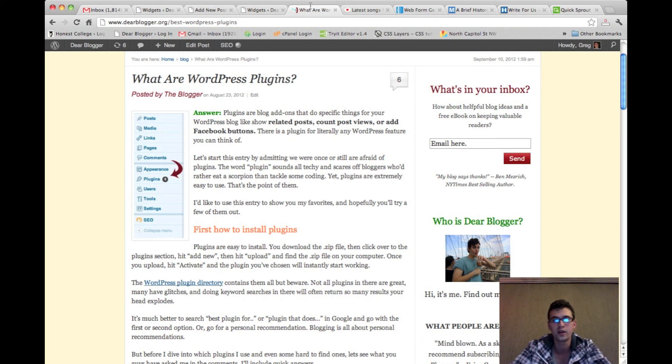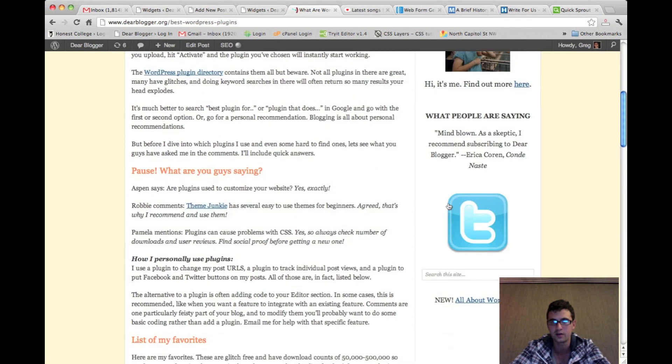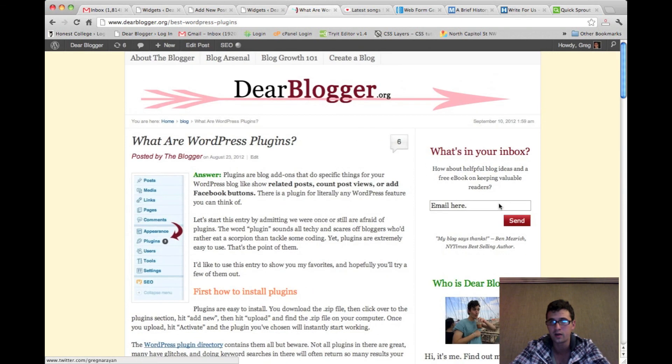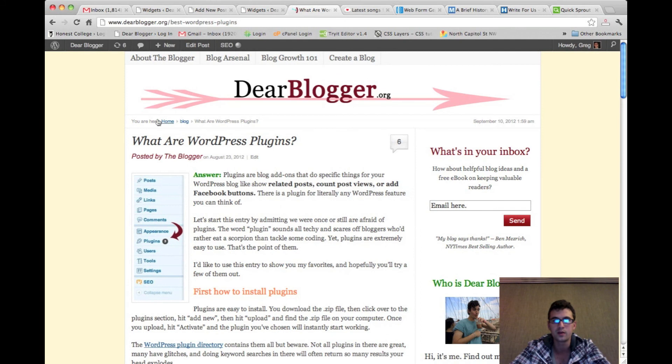Again, text widgets are great for adding any feature on your sidebar like a Twitter button, a subscribe form. You can even put them in other places like in headers.